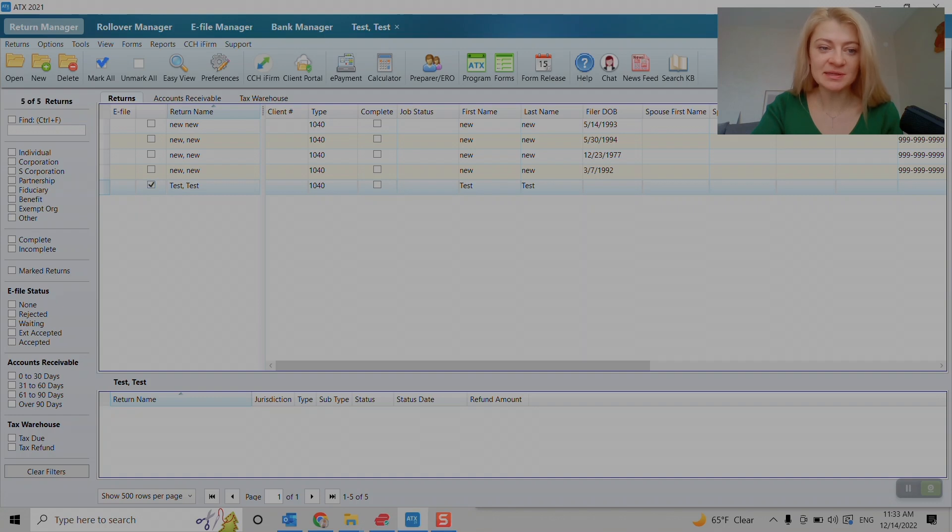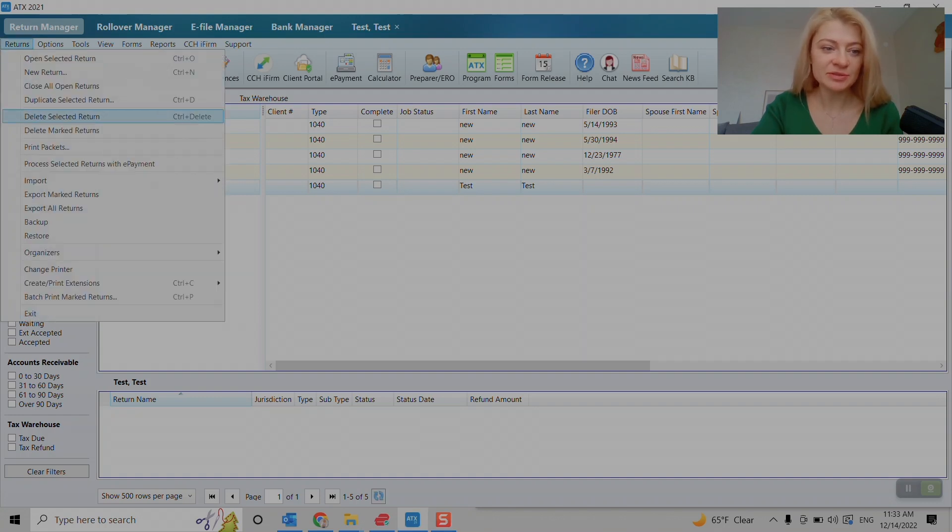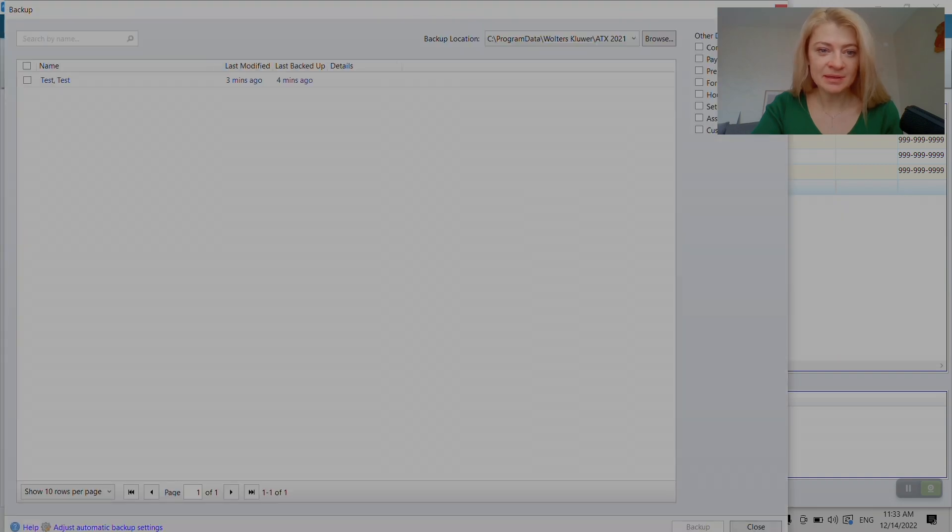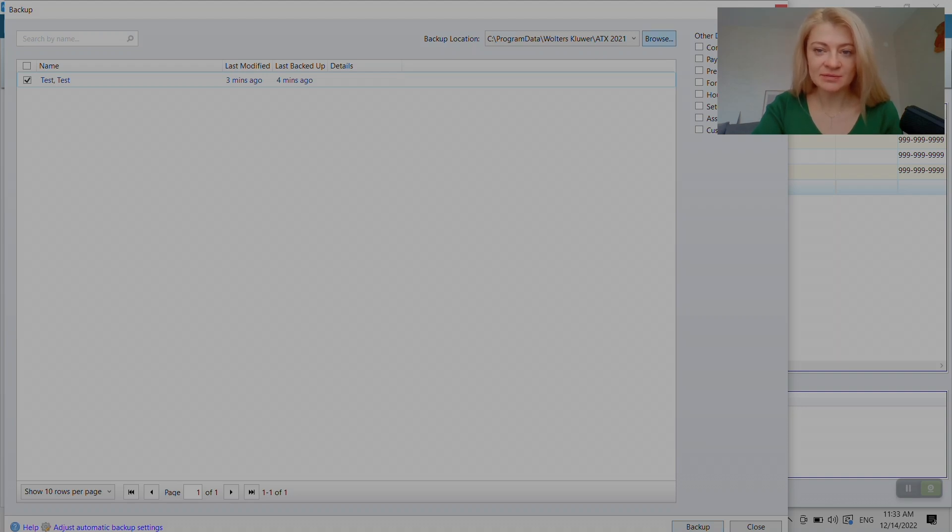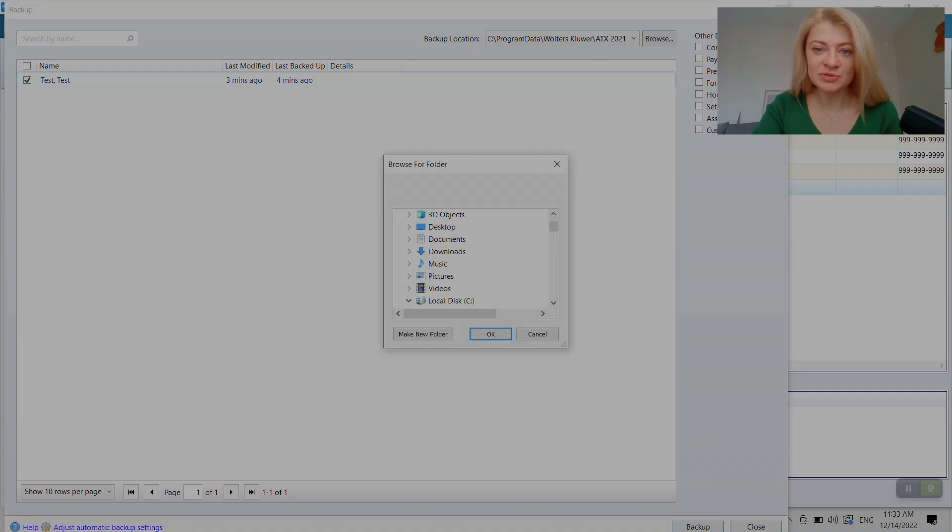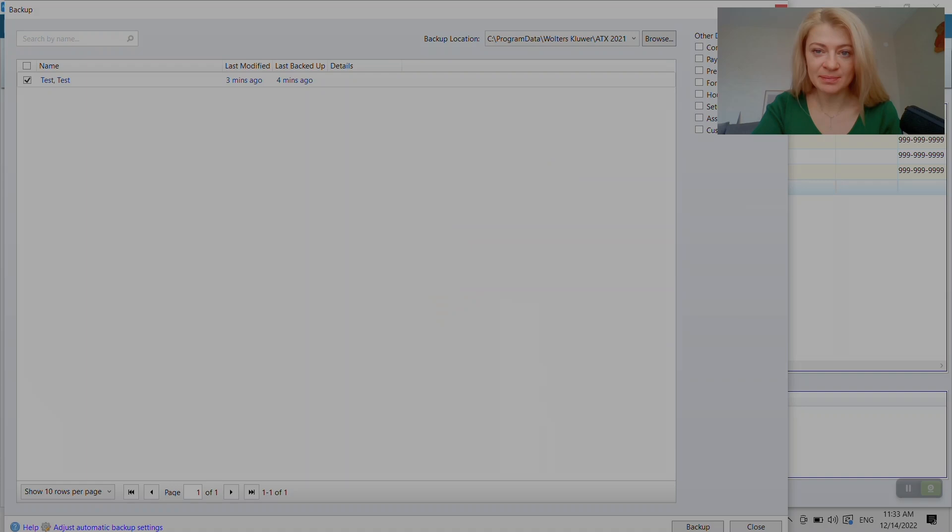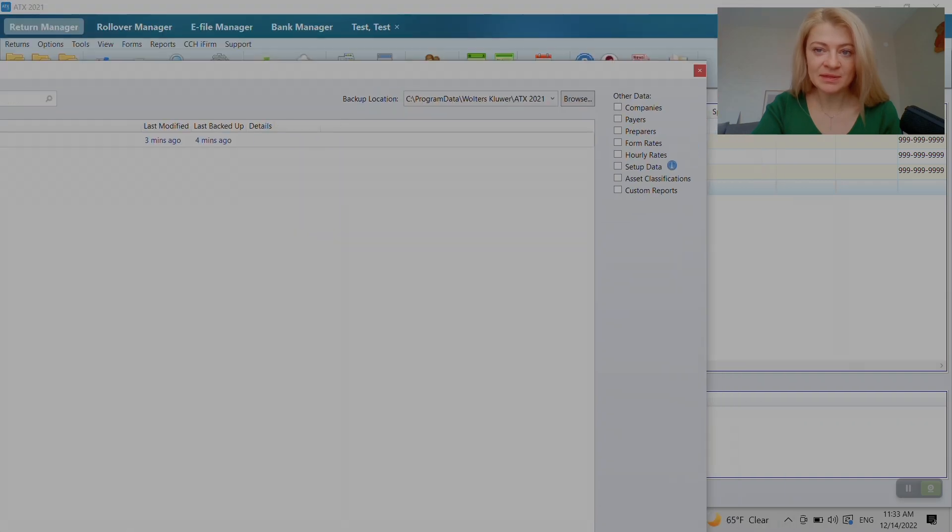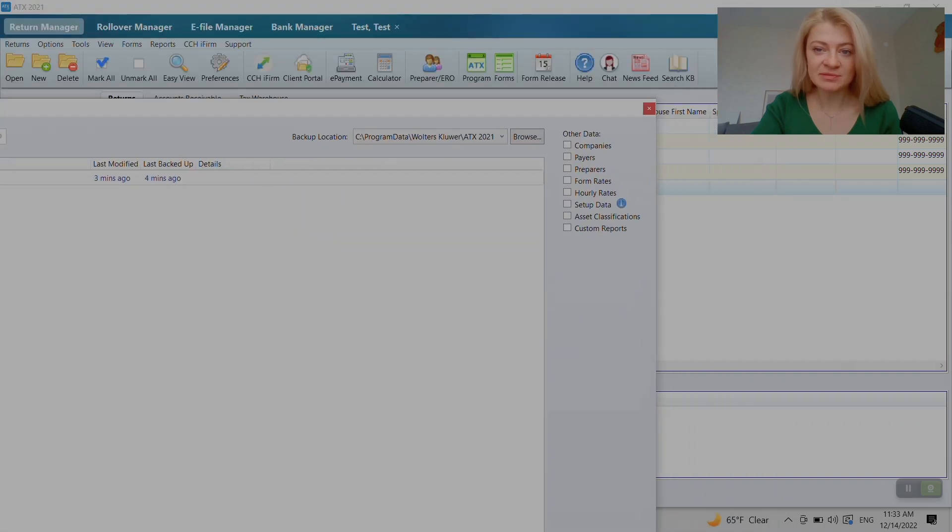First method is you have to double-click on the tax return and go to returns backup, and then basically you have to choose this tax return and backup. You can choose the folder where you want to save the backup. So that's one of the ways.